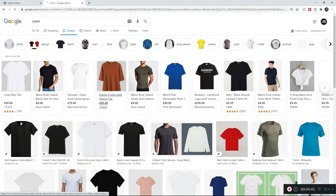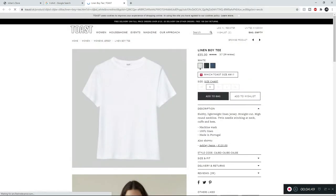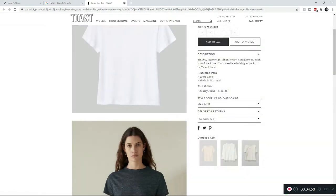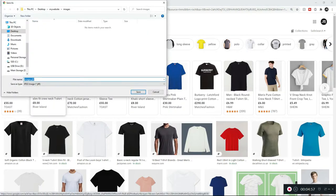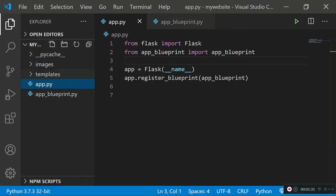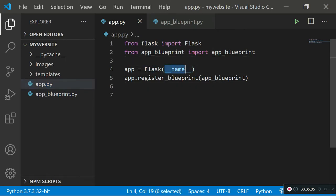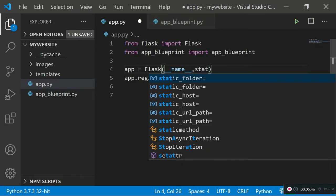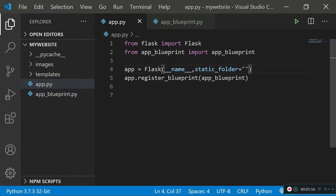I'll go to Chrome, search for a t-shirt image, and save it into the images directory. The file extension is jfif, so remember that. Now back in app.py where we initialize the Flask object, we need to pass in an additional argument: static_folder equals the path to our folder, which is dot forward slash images.